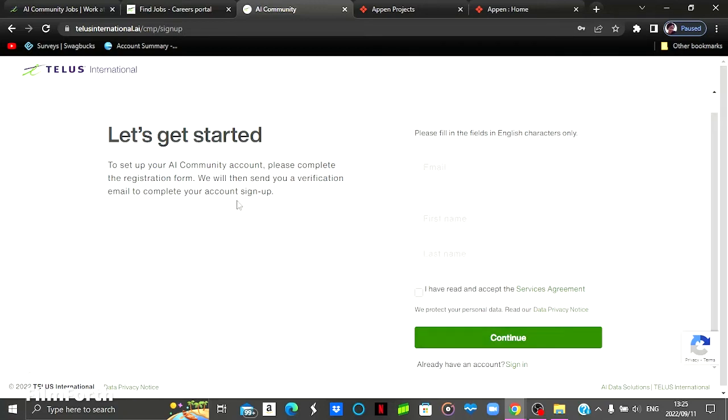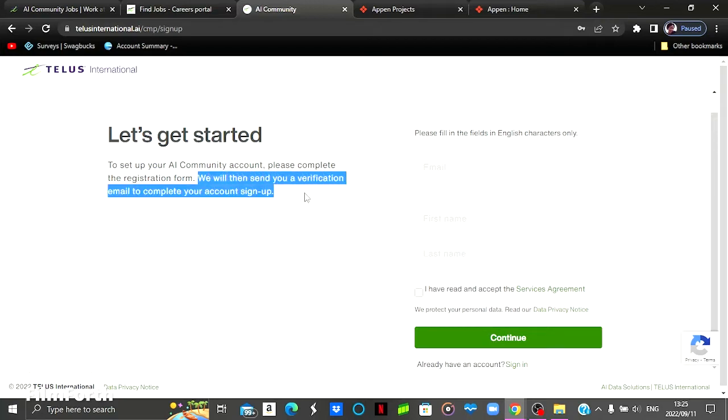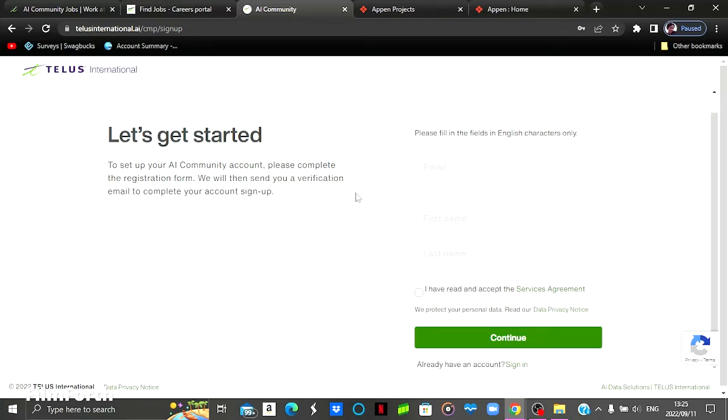As you can see, they've stated here that we will then send you a verification email to complete your account sign up. You then have to go back to the email that you used here to verify your account and continue with the sign up process.